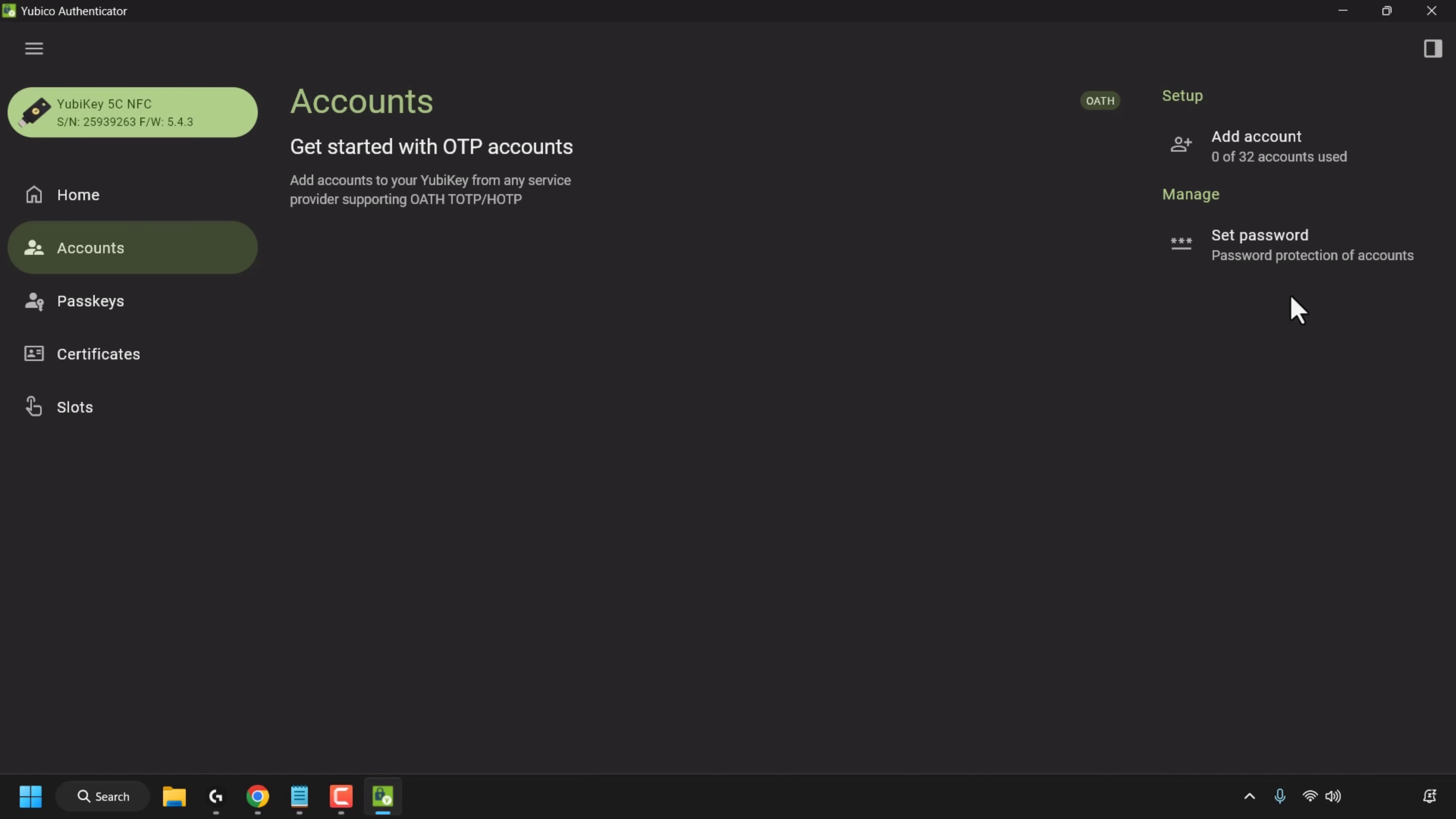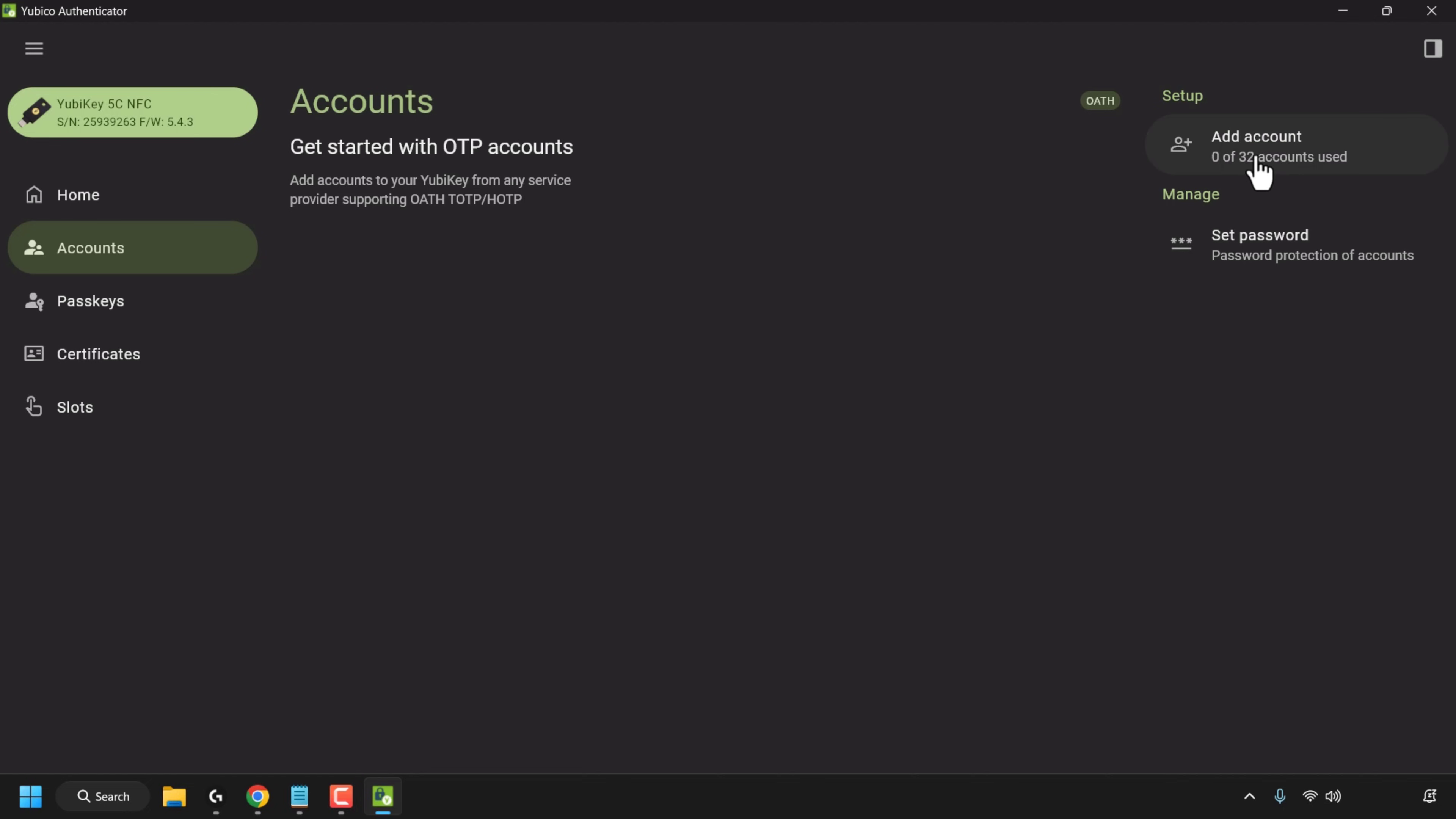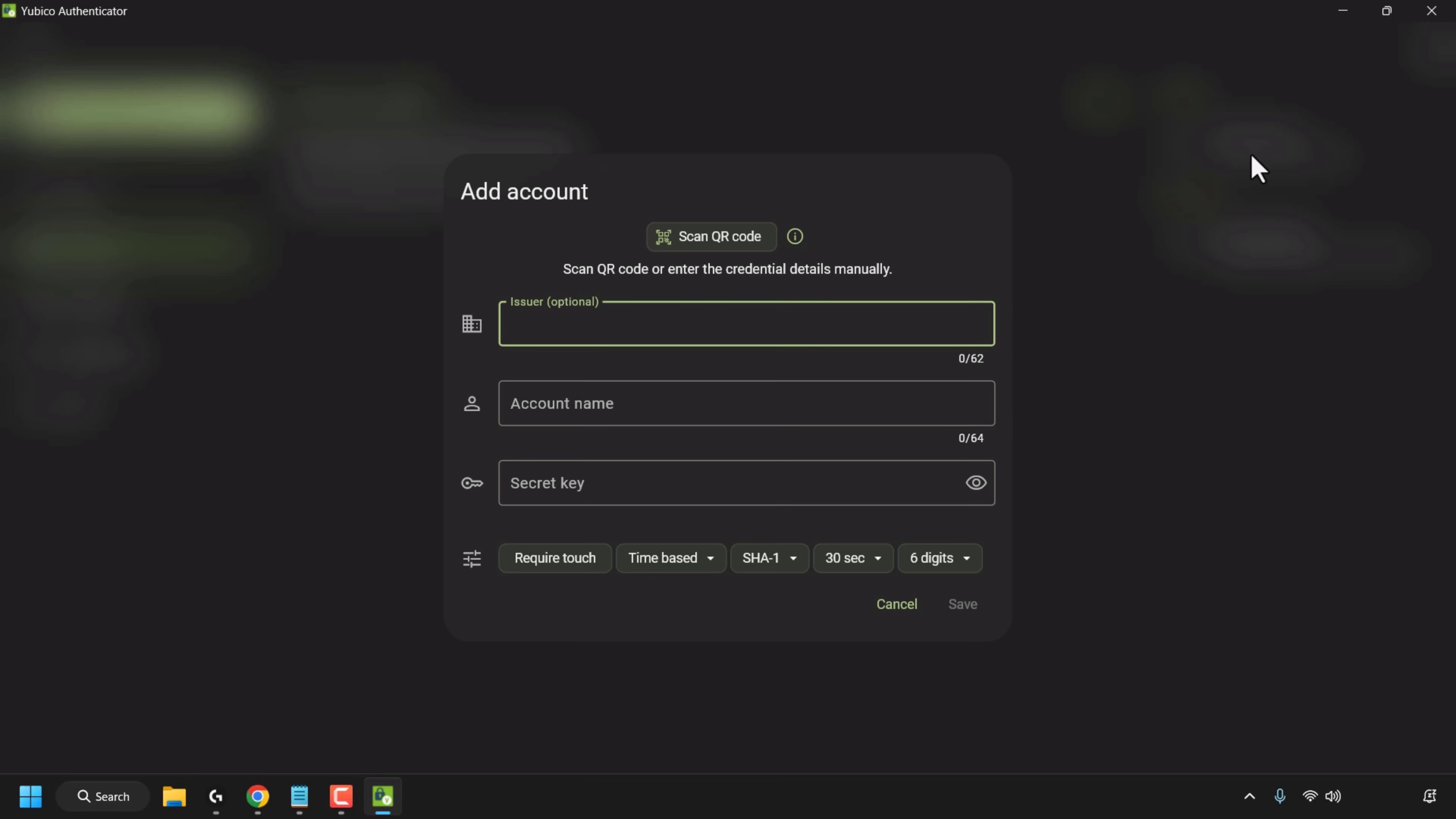We're going to be setting up an account for our X account so we're going to click on add account. Here you can scan the QR code or enter the credential details manually. So first we'll need to get the QR code or credential details from the authentication 2FA section of our online account.